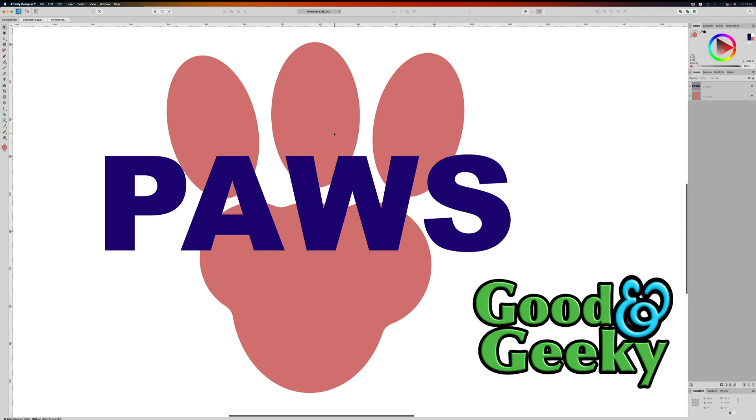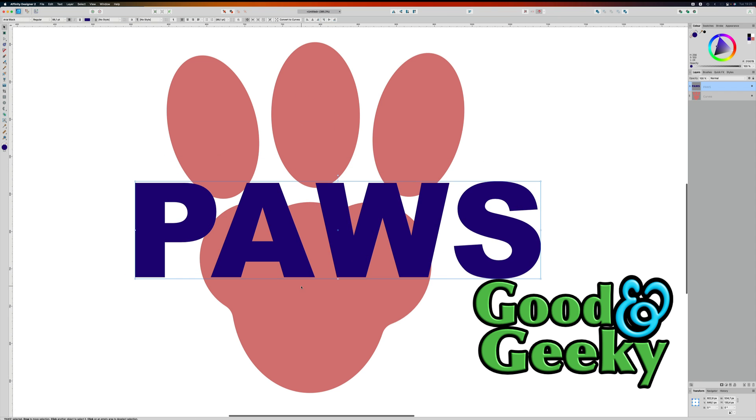Hello there, I'm Dave Allen, I'm Good and Geeky, looking at Affinity Designer. What I want to do this occasion is to take the word PAWS and cut it out from this background here, this paw sort of shape. Let's see how we're going to do that.